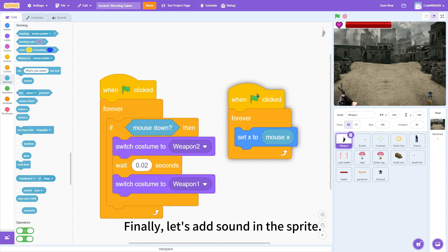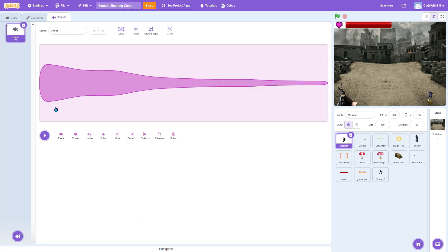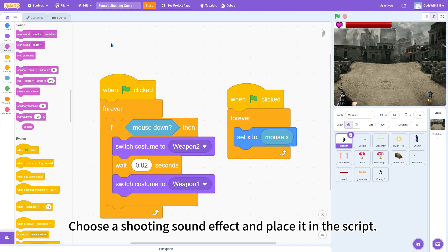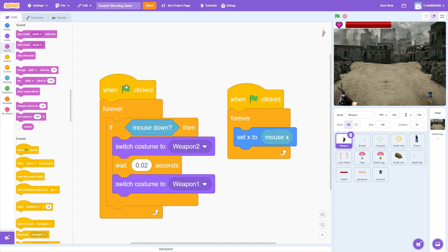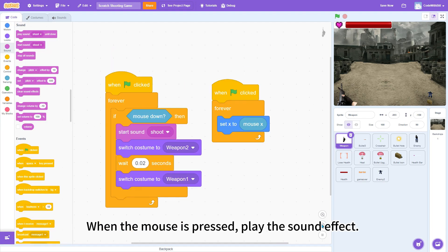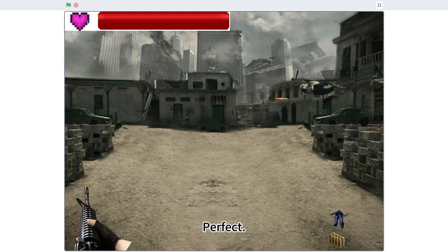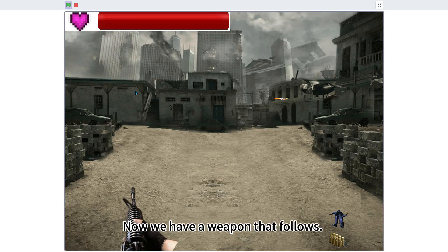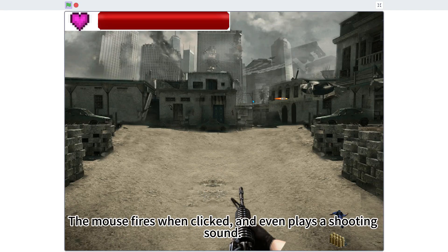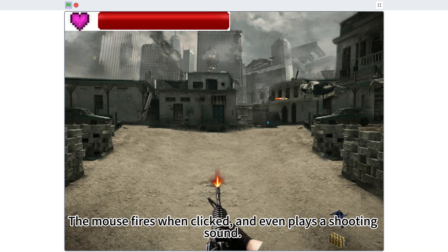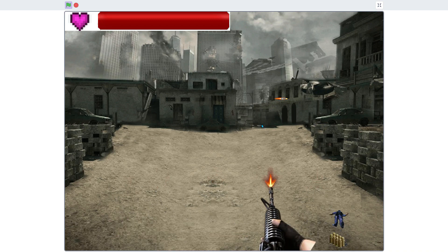Finally, let's add sound. In the sprite, choose a shooting sound effect, and place it in the script. When the mouse is pressed, play the sound effect. Test run it again. Perfect! Now we have a weapon that follows the mouse, fires when clicked, and even plays a shooting sound. Amazing work!